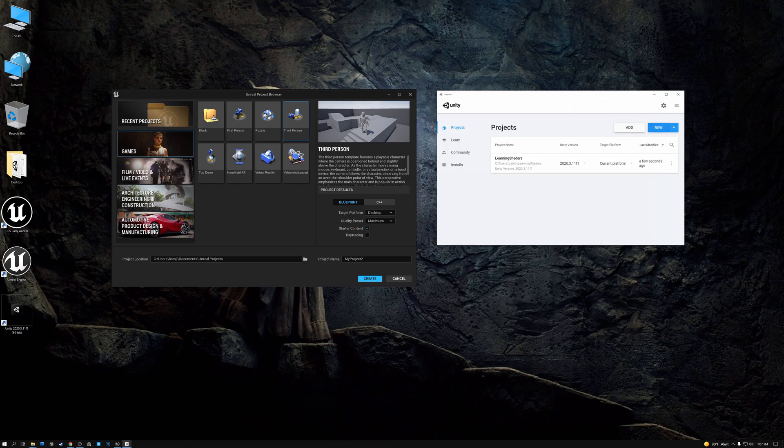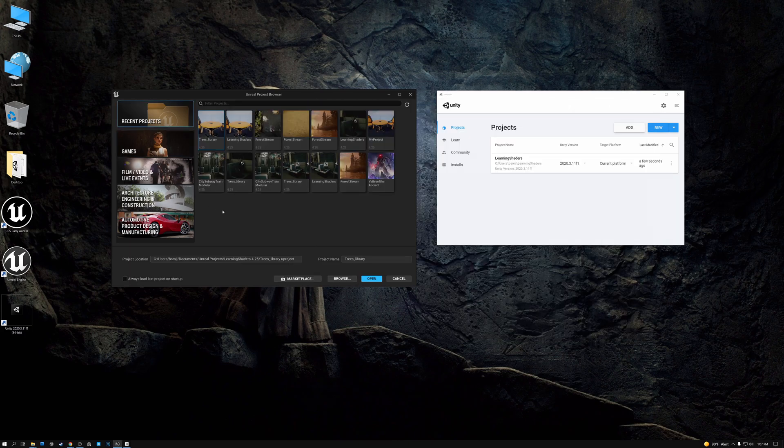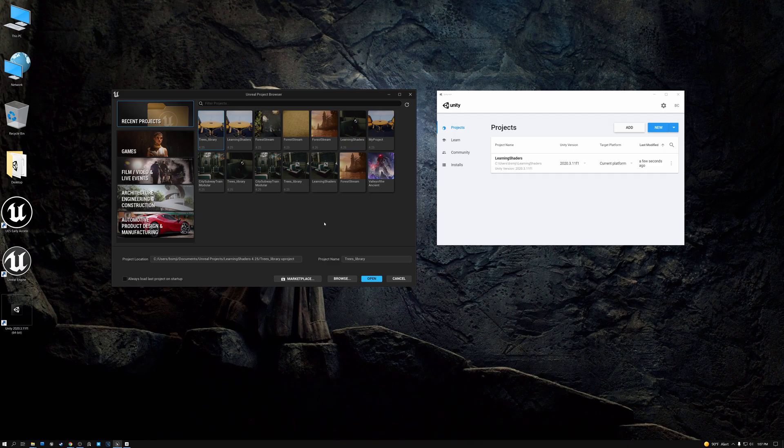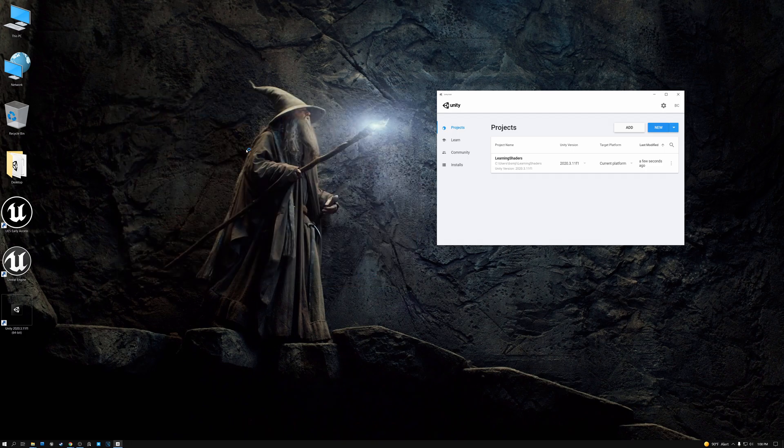For Unreal, I already have a project set up. So I'm just going to go ahead and use that one. It's called learning shaders, and I'm just going to open it and launch right in.